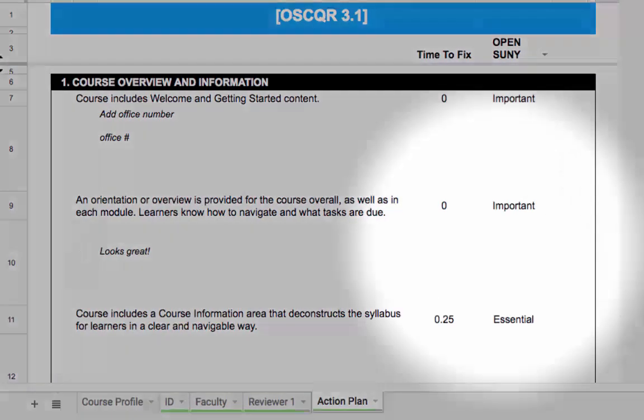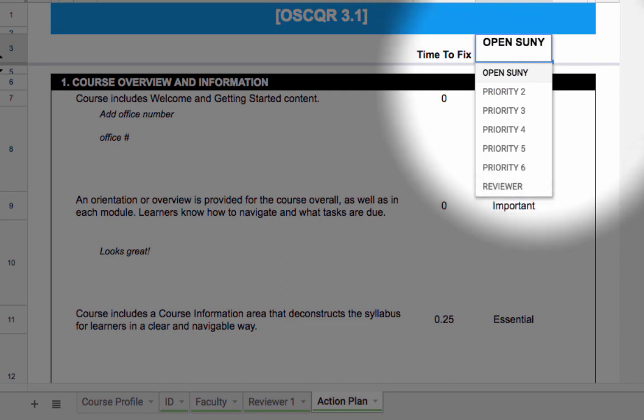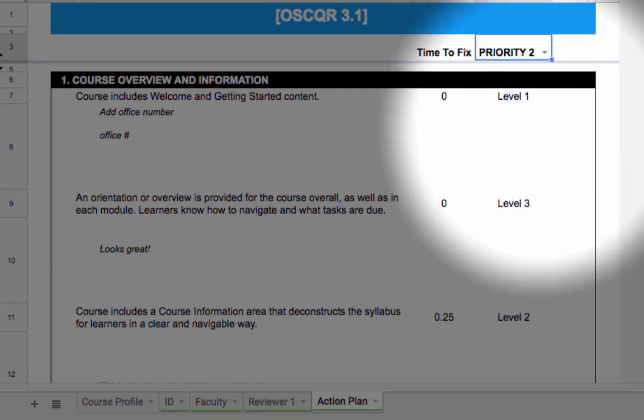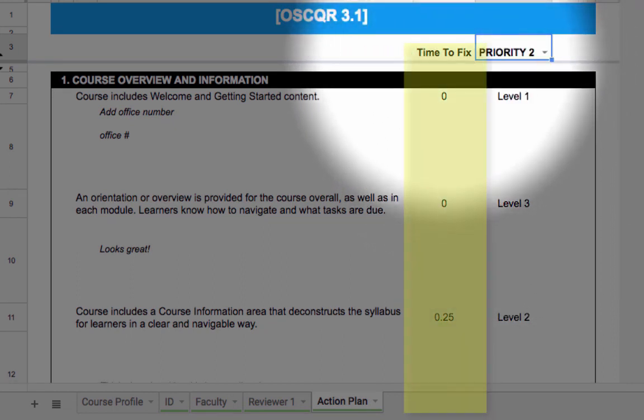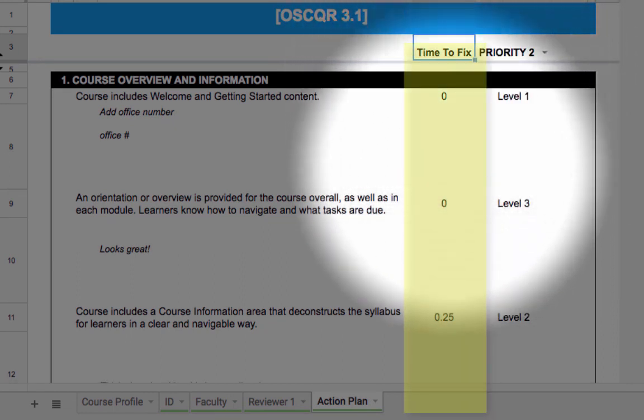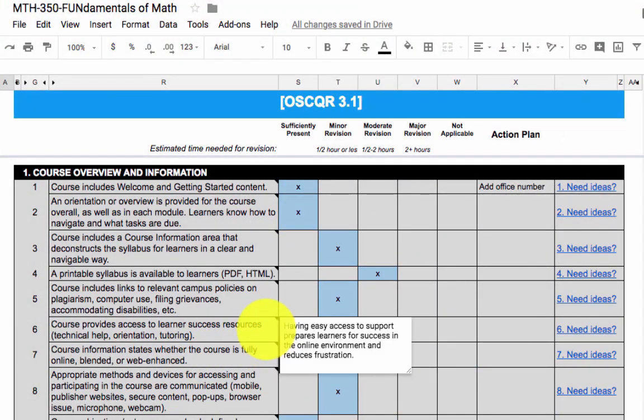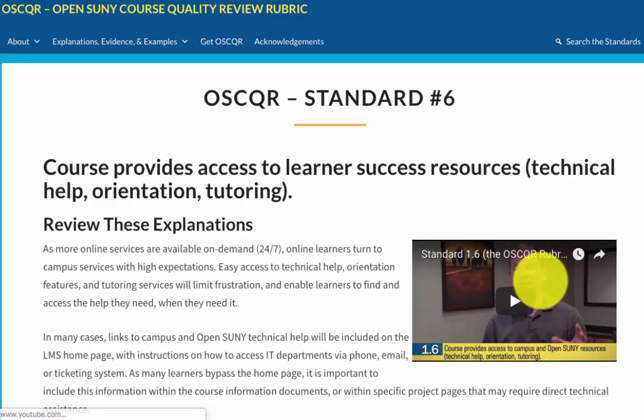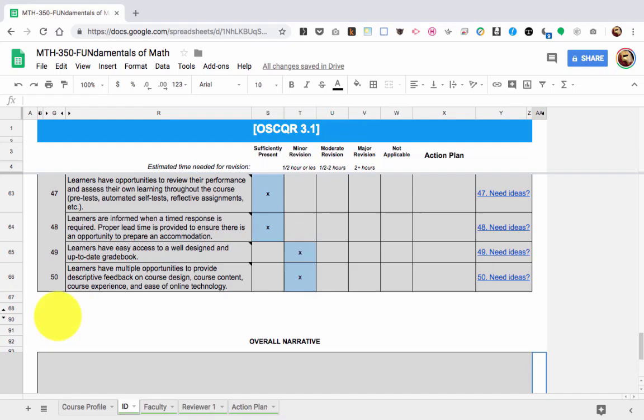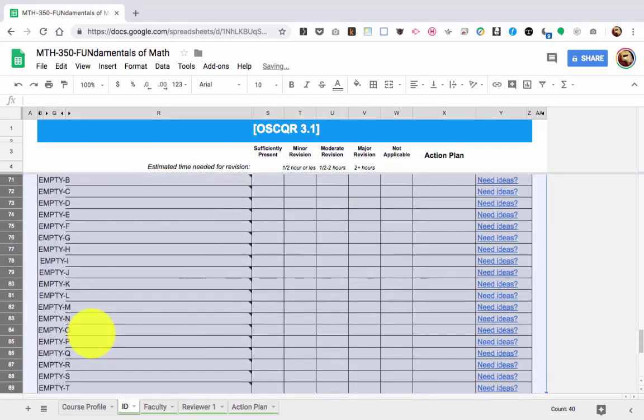The rubric also produces an action plan, allows for prioritization of standards, estimates amount of time to make improvements, offers suggestions and examples for improvements, and accommodates modification and addition of standards.